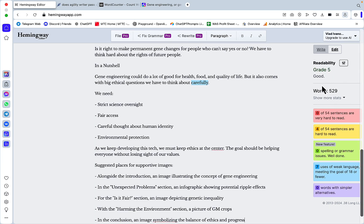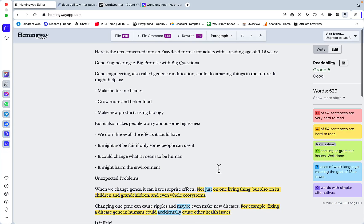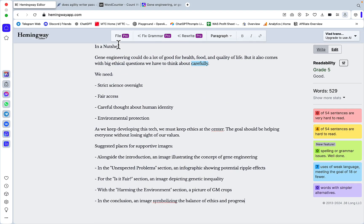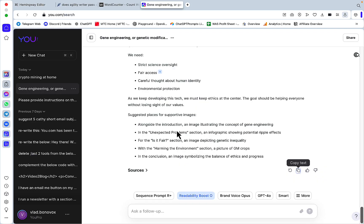Let me copy this over to Hemingway. It used to be post-graduate and now it's of grade 5 readability. Actually let me check the word count. So the original word count was 578 and now it's 529, so it pretty much retains the original word count which is great.